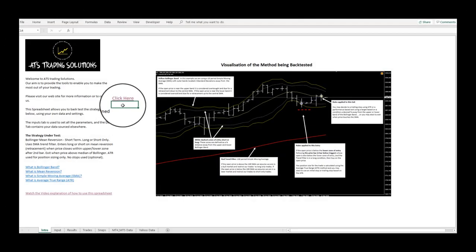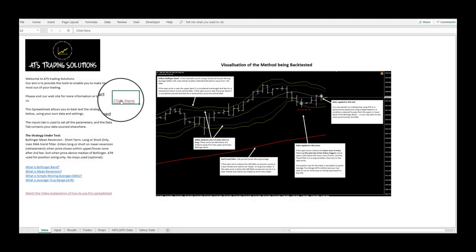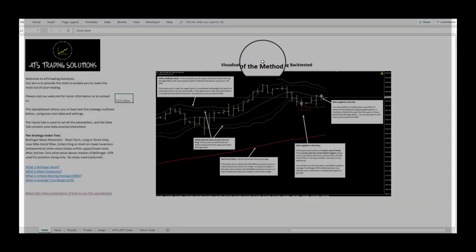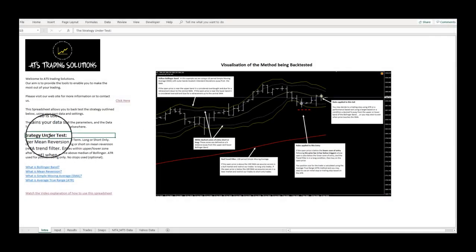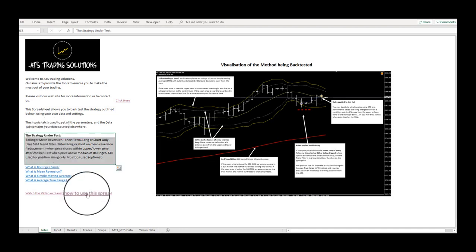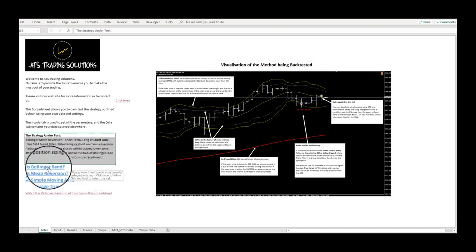The Intro tab provides links to lead you to our website where you can access our blog posts and other templates and trading tools that may help you on your trading journey.